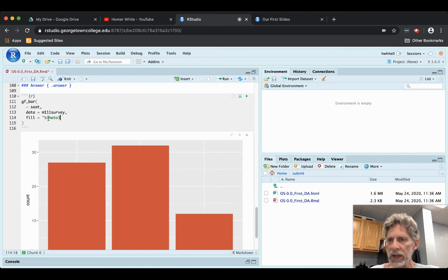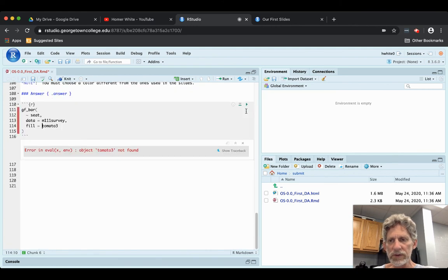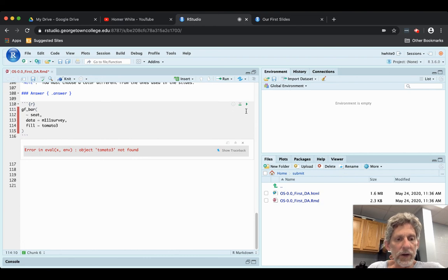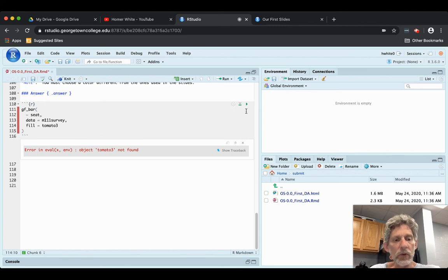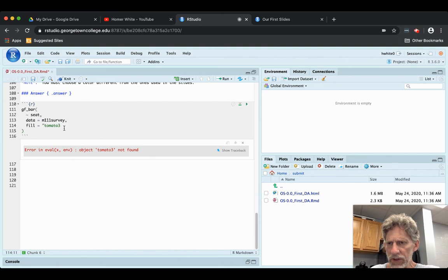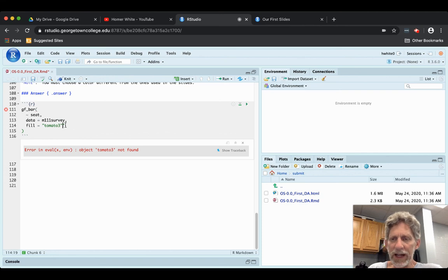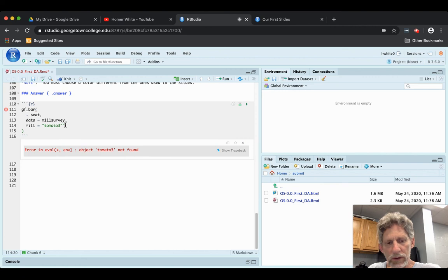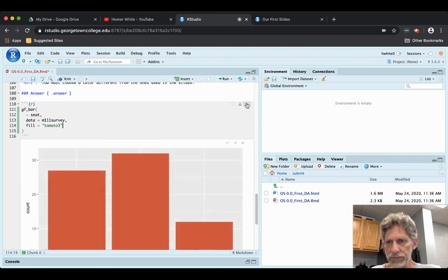Other possibilities: you want to choose a color, but you forget that colors need to be entered in quotes. Then you get 'object tomato3 not found.' It's looking around for some kind of R object named tomato3 and there isn't one — there's just the string 'tomato3' that's one of the colors. So we'll need to get those quotes back in. Notice when I'm putting them back in, RStudio server gave me an extra close quote which I need to remove. And we're ready to go — there we go.